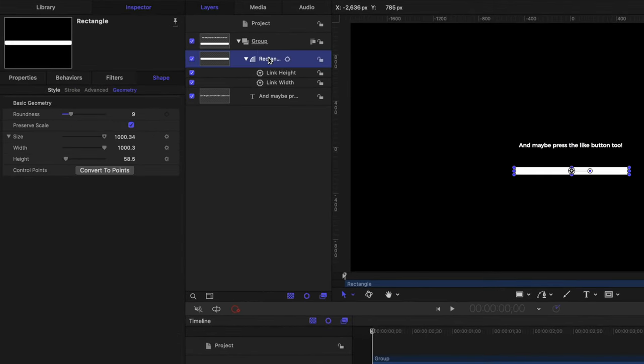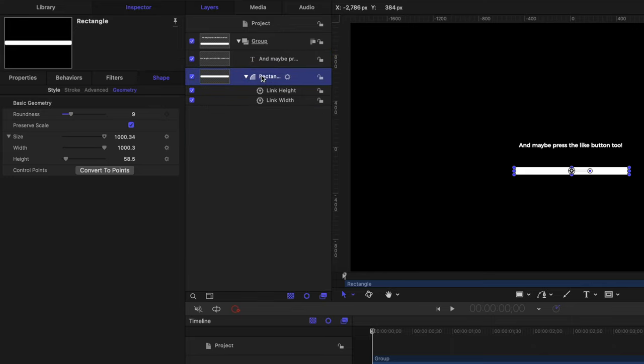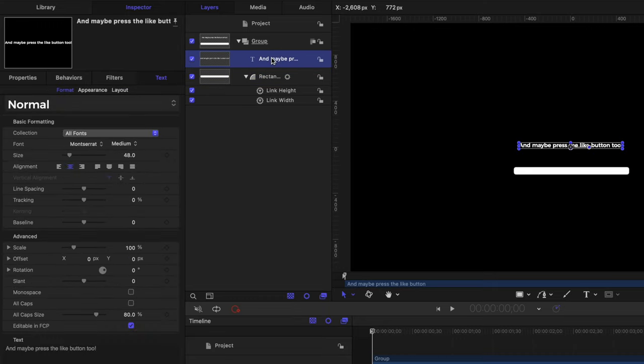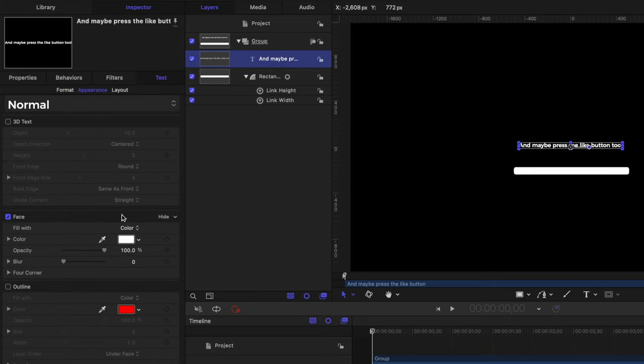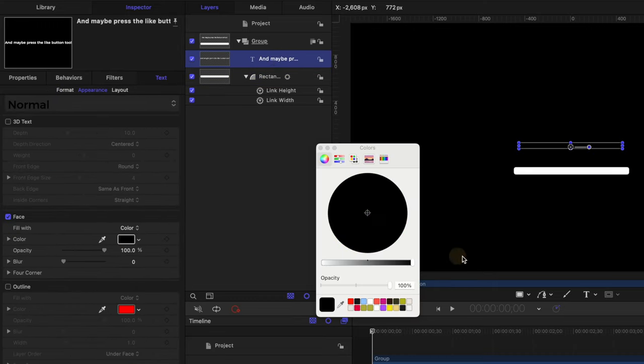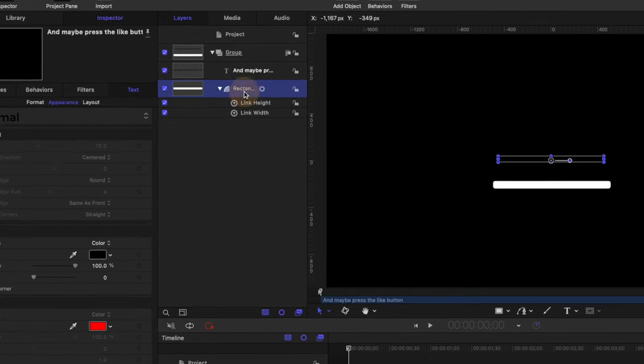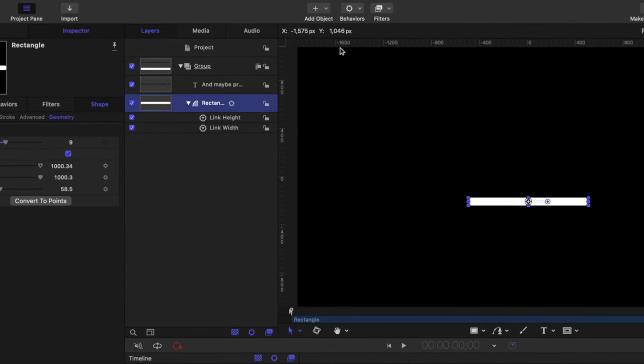So to do that, let's first place the rectangle underneath our text layer. Let's click and drag that down in our layers panel. And that will place it underneath. After that, let's select our text, we'll go to the appearance, and let's just change the color down to black or maybe a really dark gray.